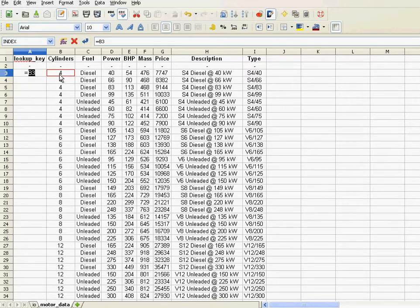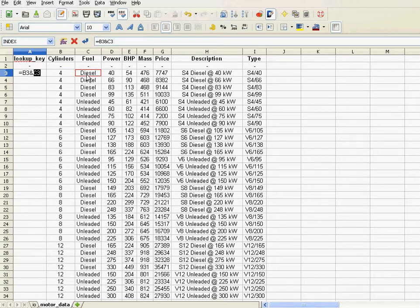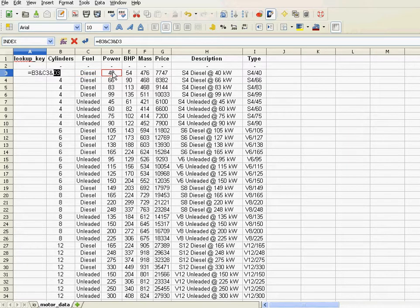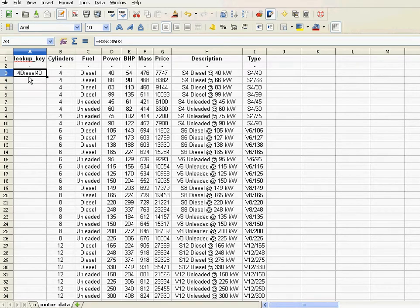So what I could do is I could concatenate those three parameters. It goes like this: equal, I'll take the four, and that, and that. That's the LookupKey.